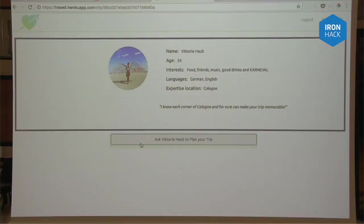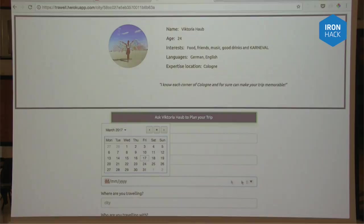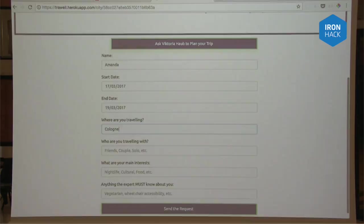So now she's going to request my attention to make the agenda for her. Just fill in like the Cologne city — we're not going to fill up everything now. So she is requesting.